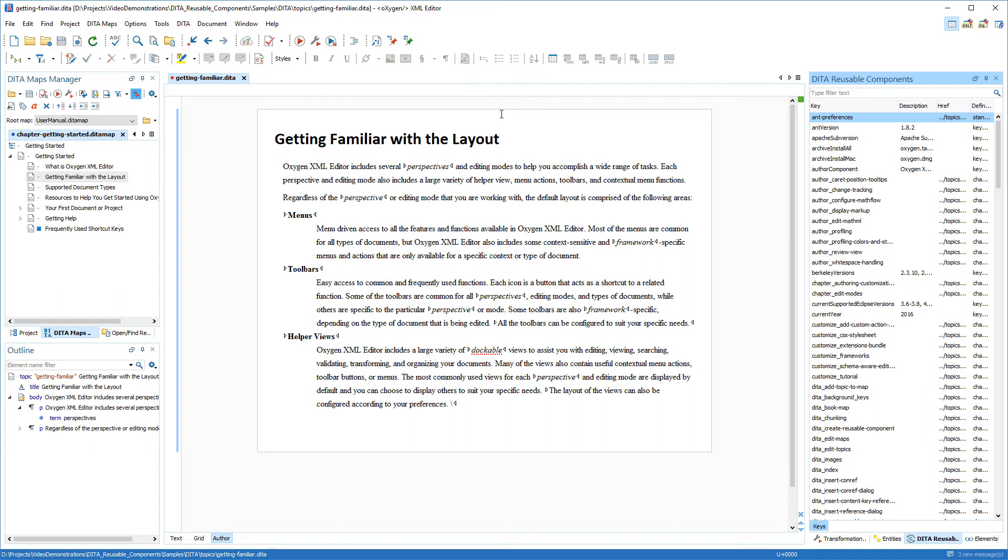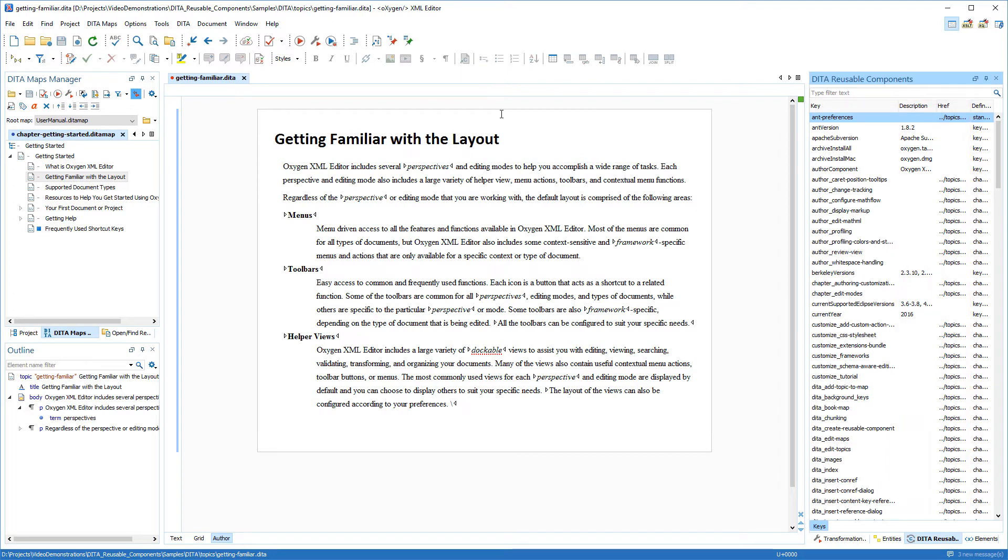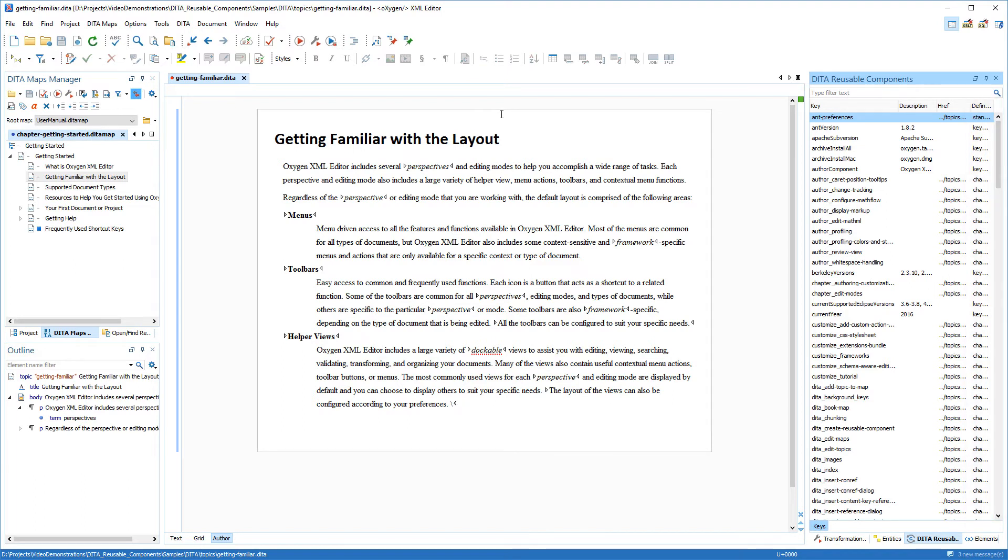It has a tabular structure with columns that display the key names, their descriptions, the href where the keys point to, and the location of the data map files where the keys are defined.